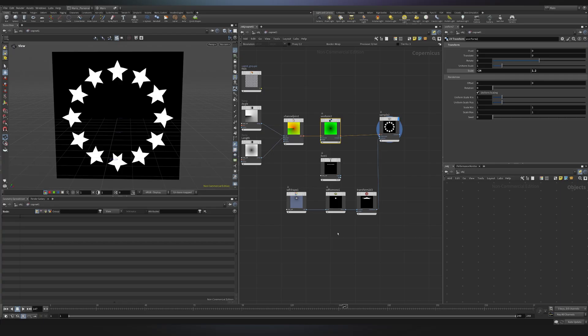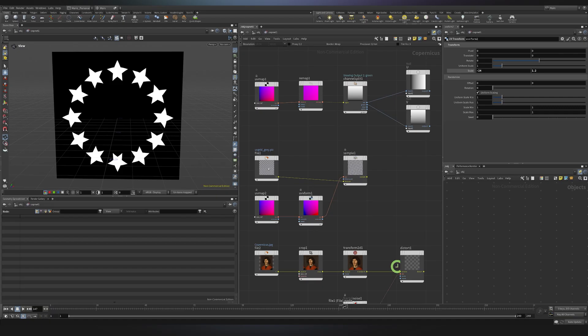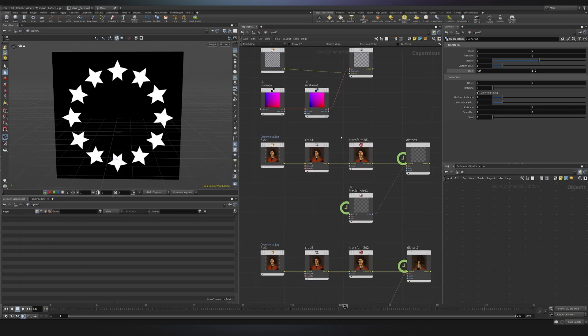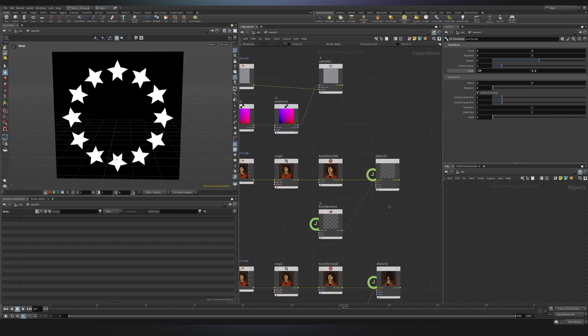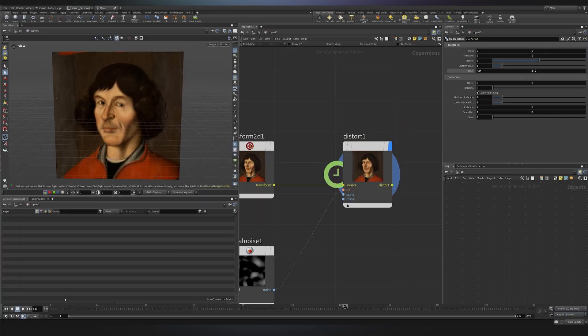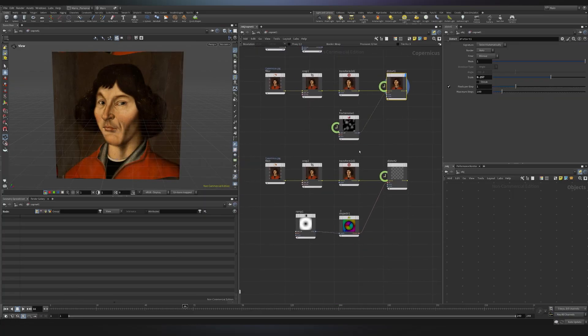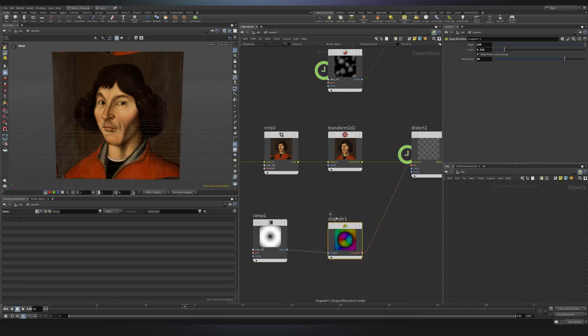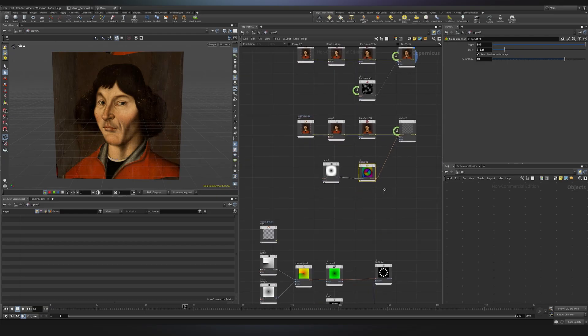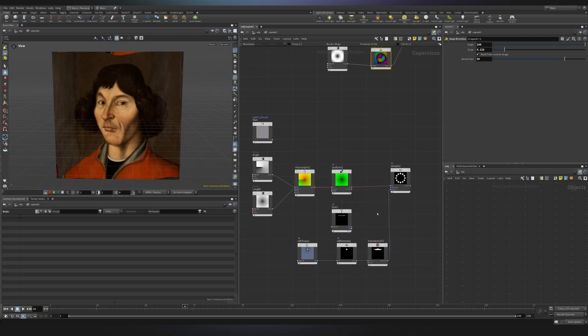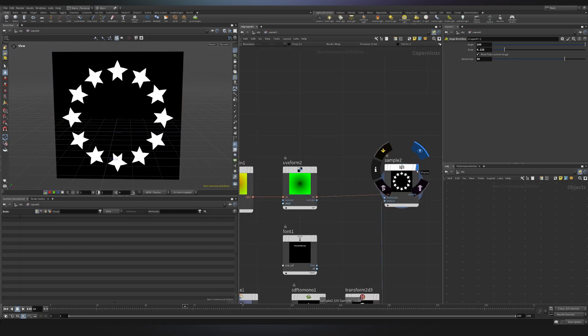That concludes our session today. Let's do a quick recap. So we saw what UVs are from a more general standpoint. We saw that Copernicus works with UVs that goes from minus 1 to 1. Then we saw the relationship that we have between images and UVs. Then we imported our Copernicus, and we also learned how to distort it with an animated noise. We then talked about the distortion using a slope. So we said that the slope direction computes the derivative, so that's the parts where we have the higher change in value. And lastly, we introduced the concept of polar coordinates, and why they are useful, and why they can be used in so many things in Copernicus.